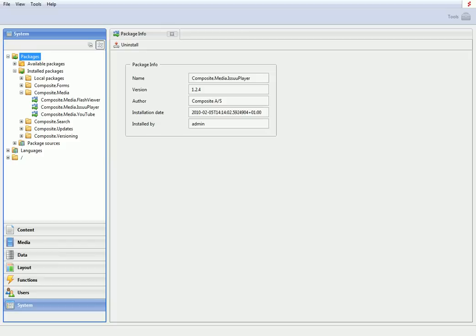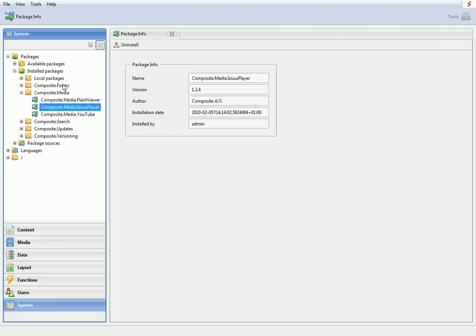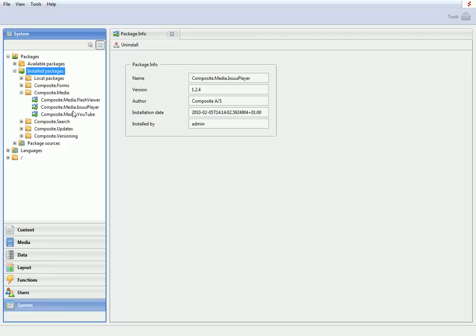Log in to the C1 Administration Console. We'll use the Issue Player package that easily integrates the Issue's possibilities with the C1-based website. On this site, the Issue Player package has already been installed, which takes just a couple of minutes.